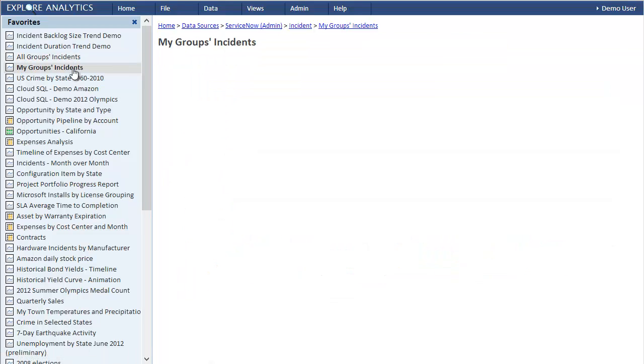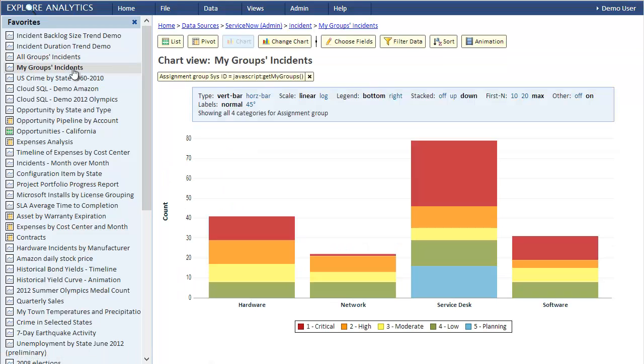In the second view, we filter it to only show the groups for the current user. Since I'm logged in as demo user and demo user belongs to these four groups, I only see the four groups.